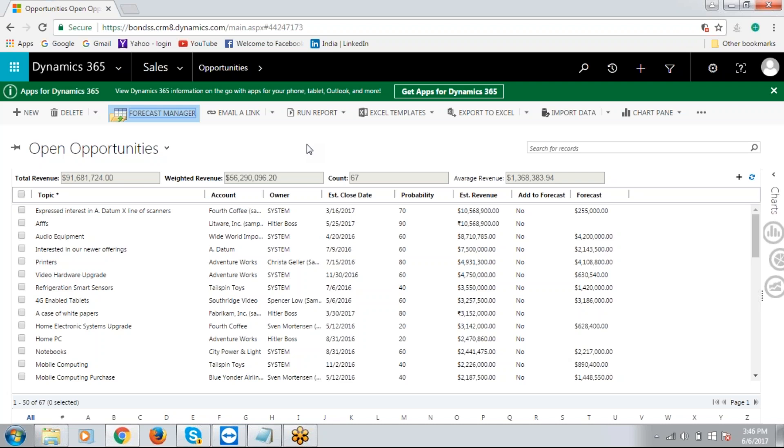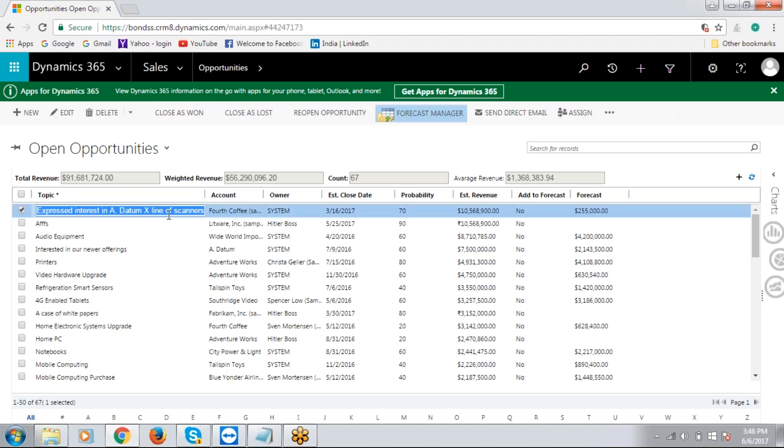Now, the other thing about Revenue Forecast Manager is its ability to allow in-place editing, so that you don't have to open a record and make changes and then save it. For example, I'm going to edit this particular record. I'm going to change this to expressed interest in Adatum X line of printers.